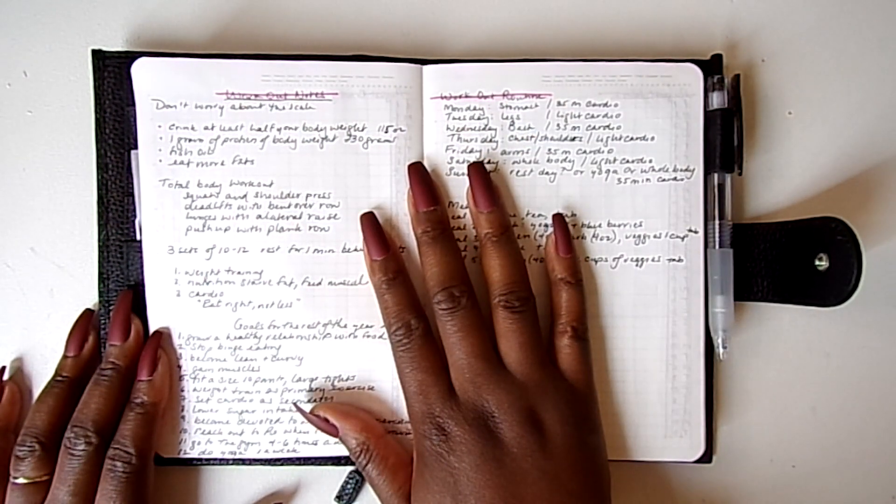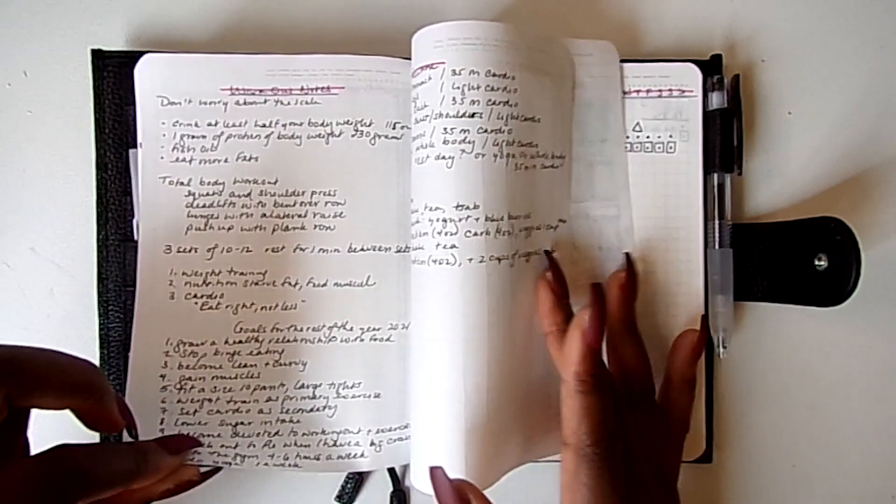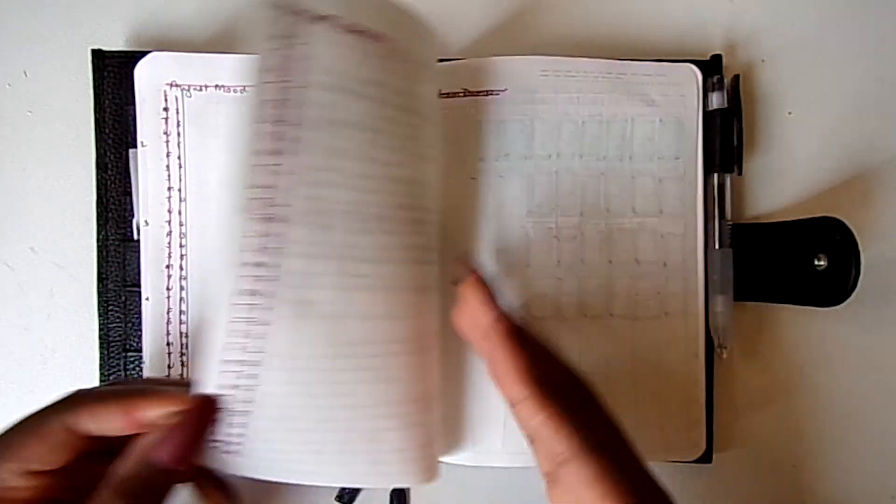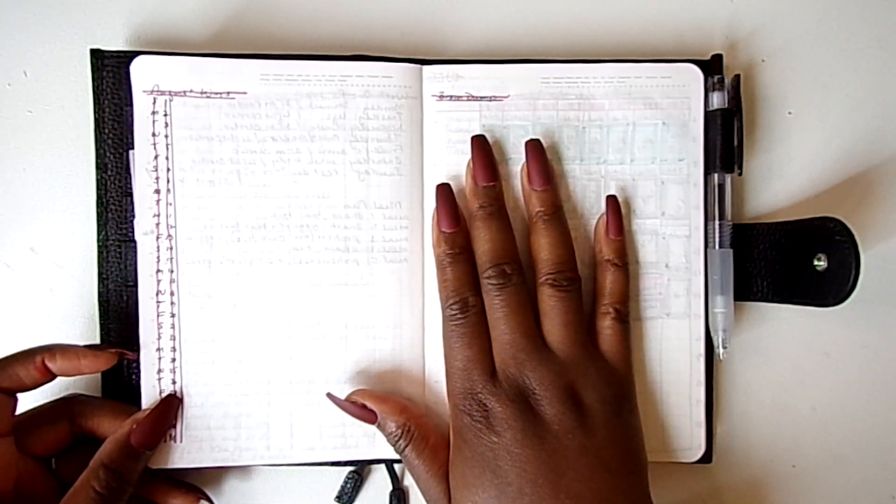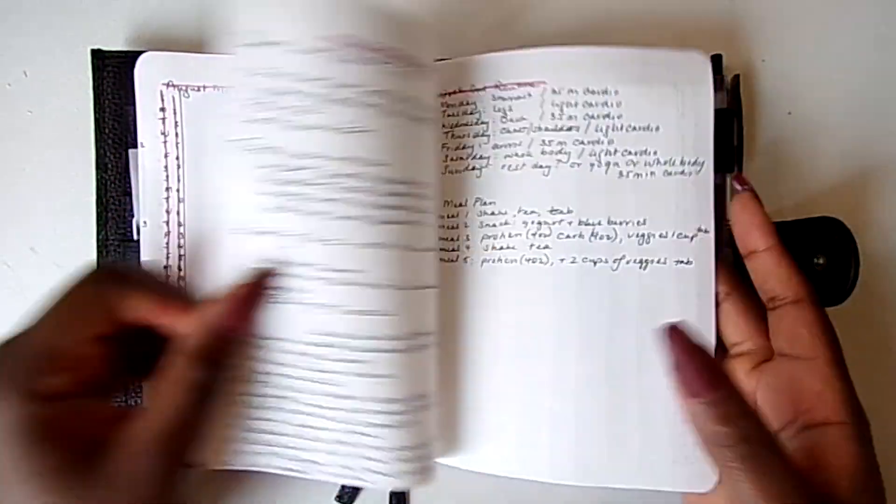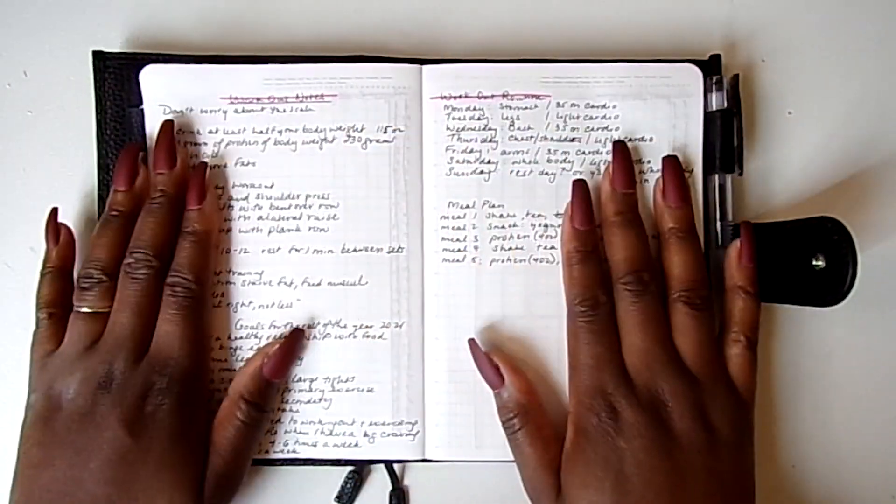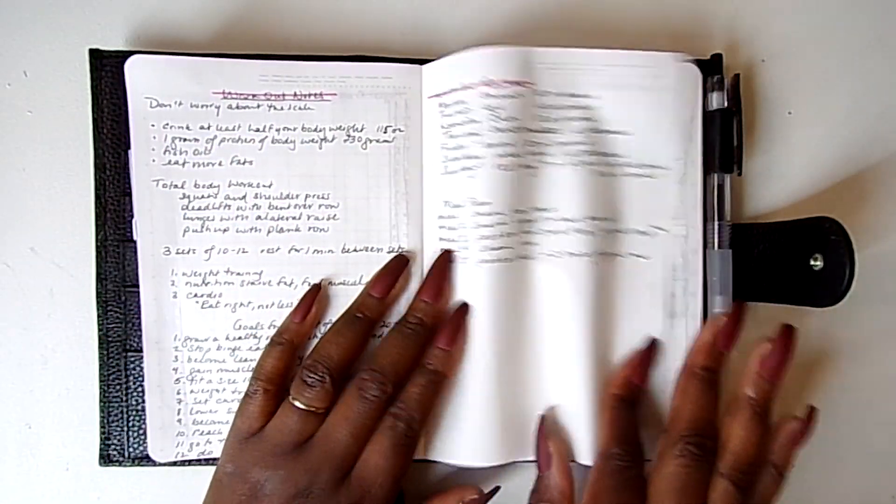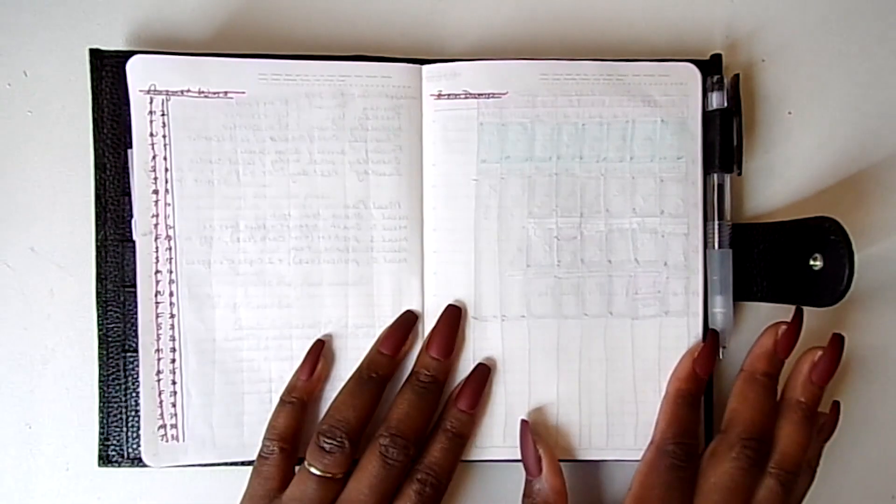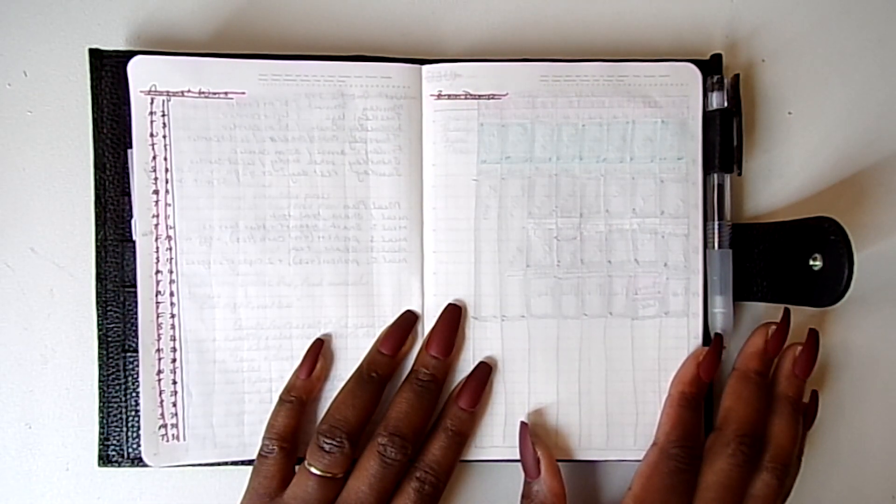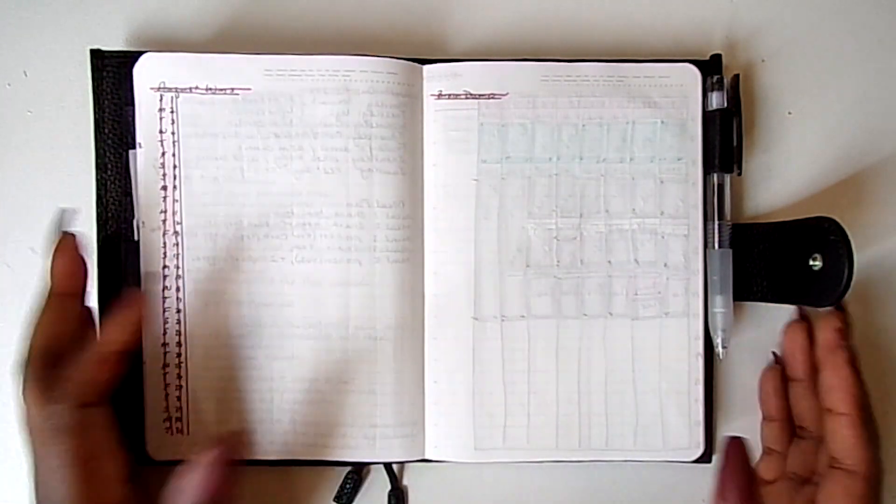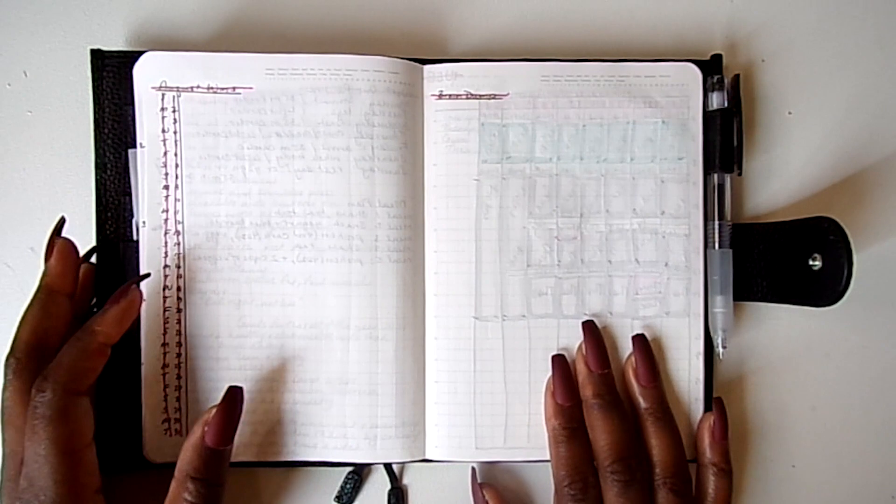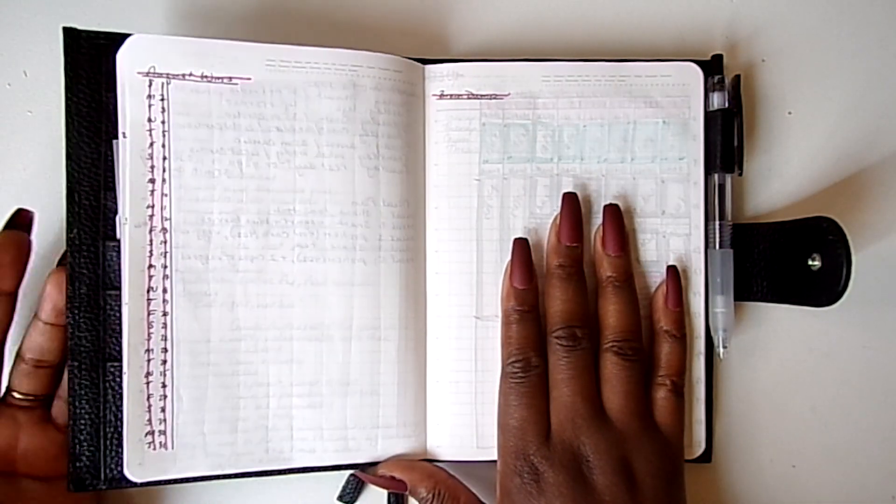And I accidentally skipped a page, like the pages were connected and I ended up writing my wins and my brain dump after. So I was just like, let me fill in this page with my workout routine, why not. And my August wins and brain dump.